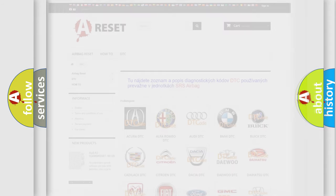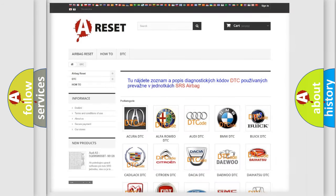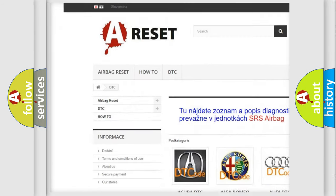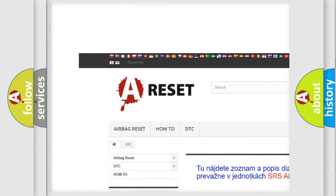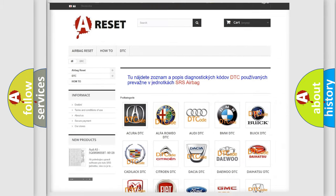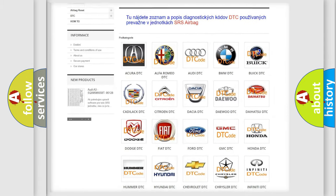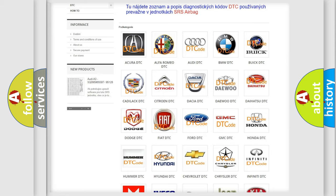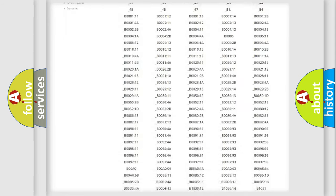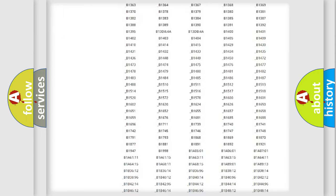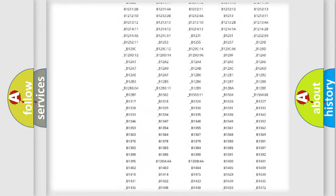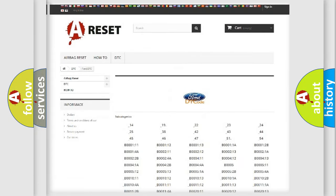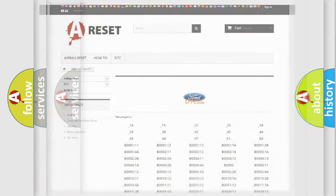Our website airbagreset.sk produces useful videos for you. You do not have to go through the OBD2 protocol anymore to know how to troubleshoot any car breakdown. You will find all the diagnostic codes that can be diagnosed in Infinity vehicles, and also many other useful things.